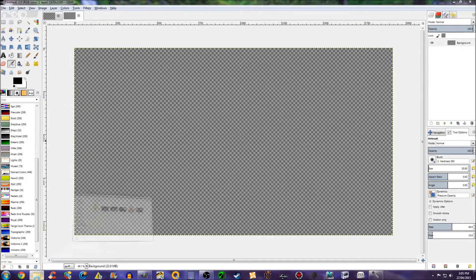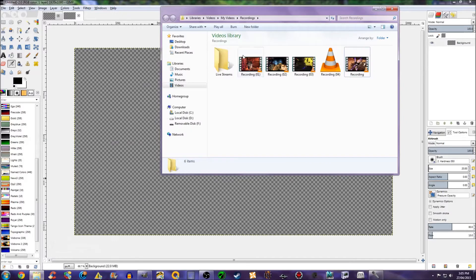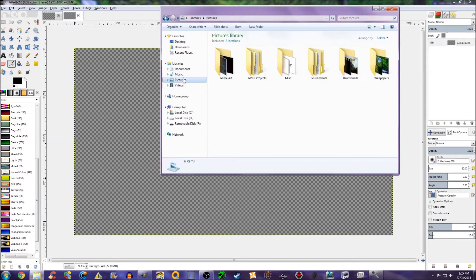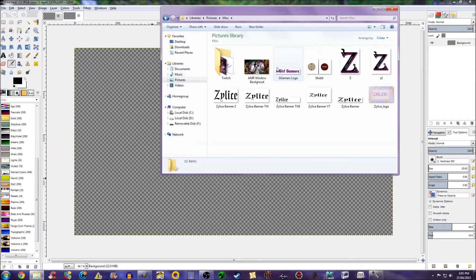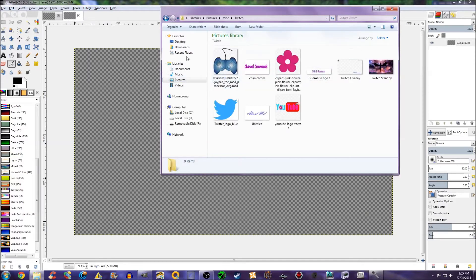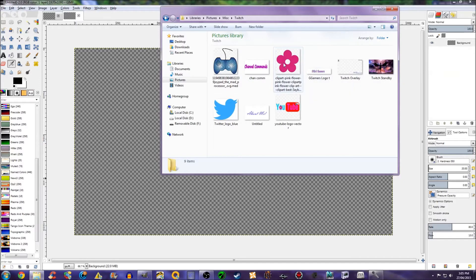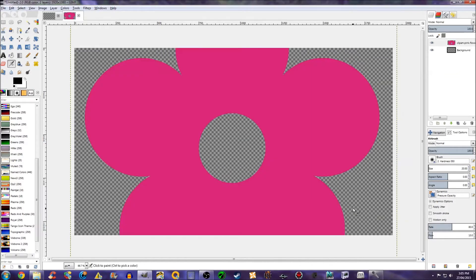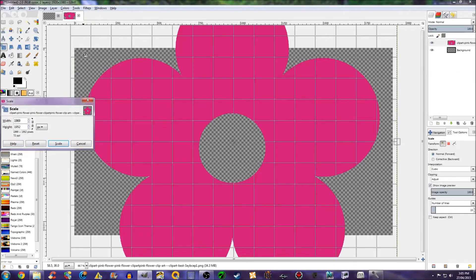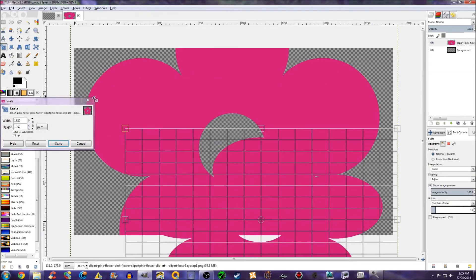Okay, now this is simple, you just have to get images. You can make images yourself, or you can just get an image that you already have. Say I want this flower on my stream, I can just click and drag and scale it down.